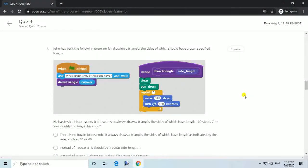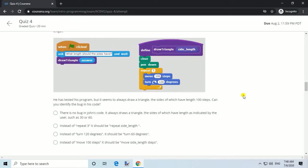Question 4. John has built the following program for drawing a triangle whose sides should have a user-specified length. Answer: Instead of 'move 100 steps', it should be 'move side_length steps'.